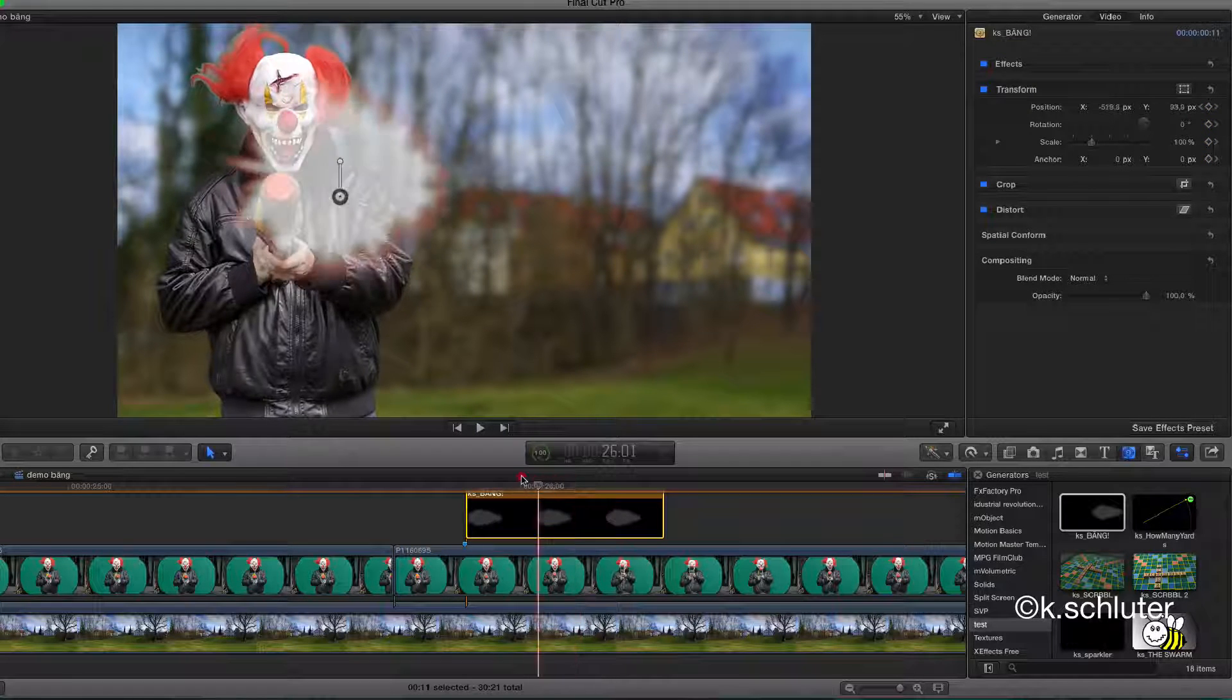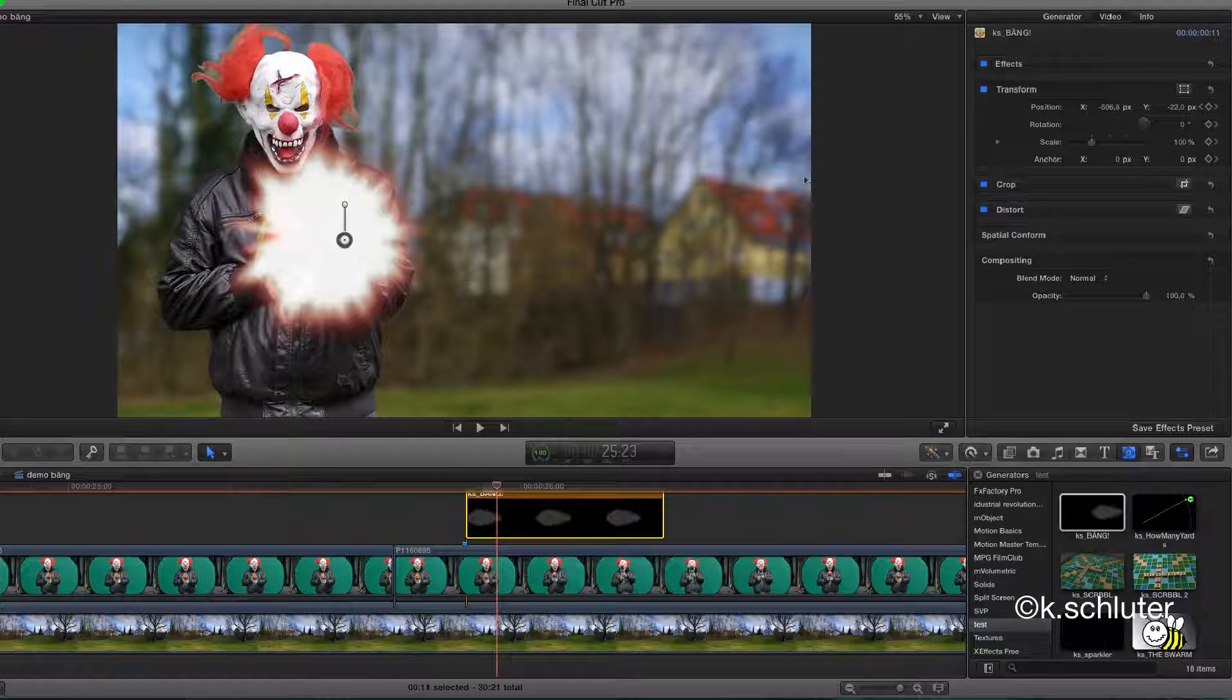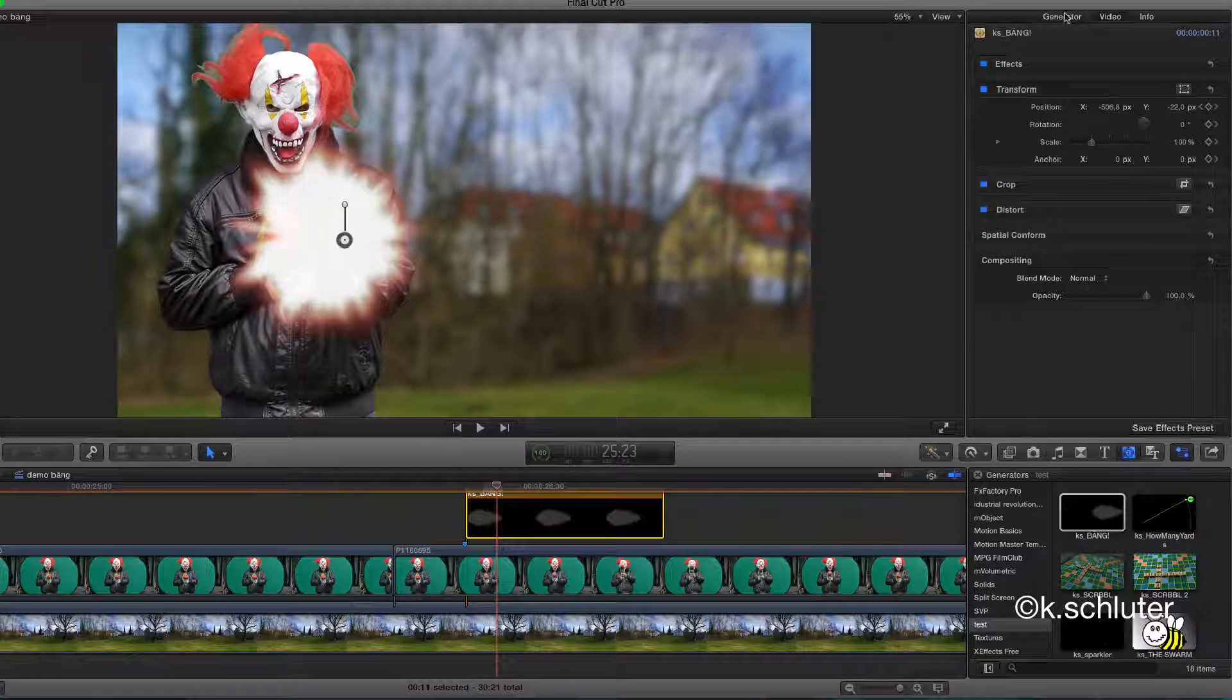Then, keyframe the direction. Use the keyframe button in the generator tab in the inspector.